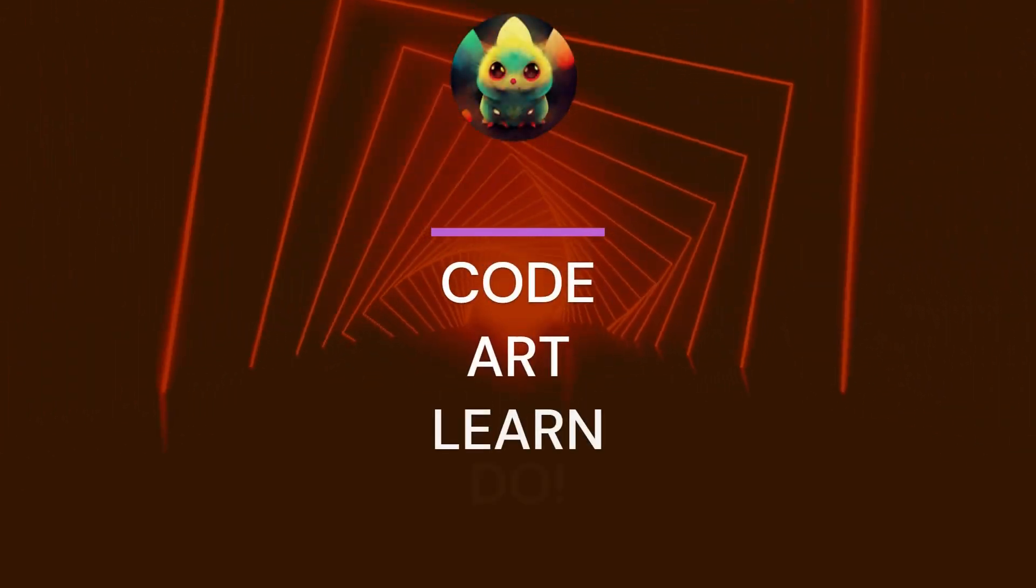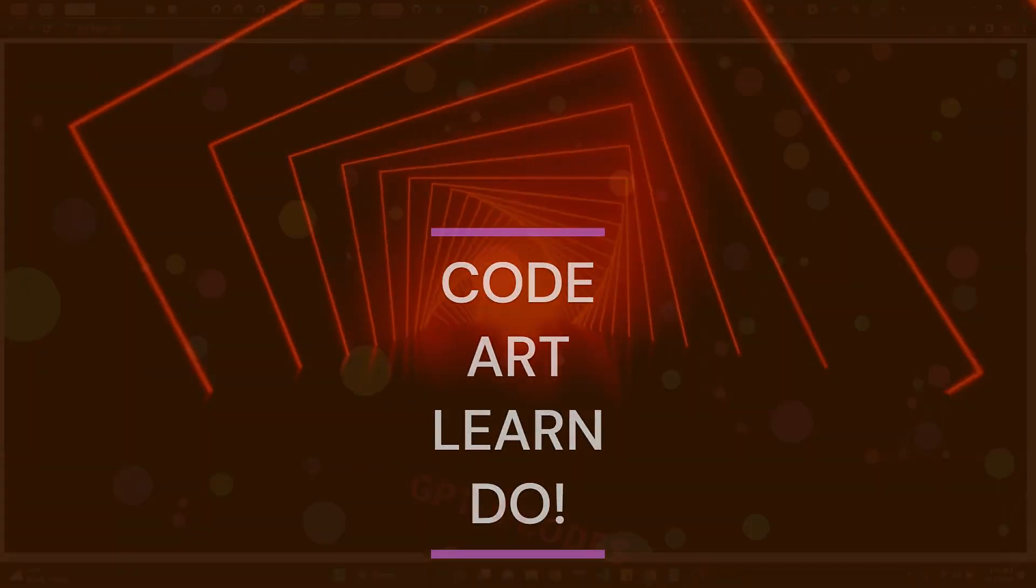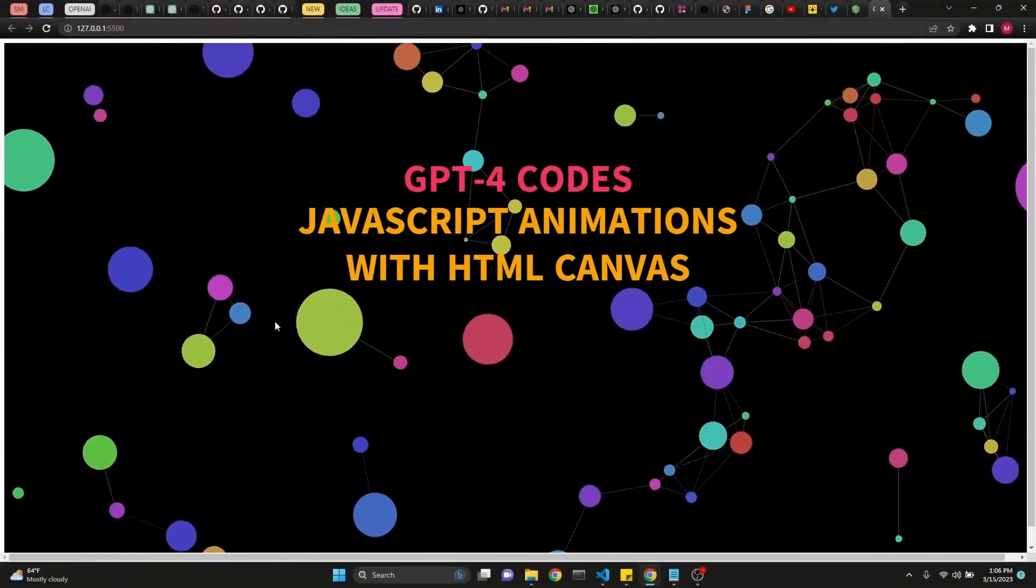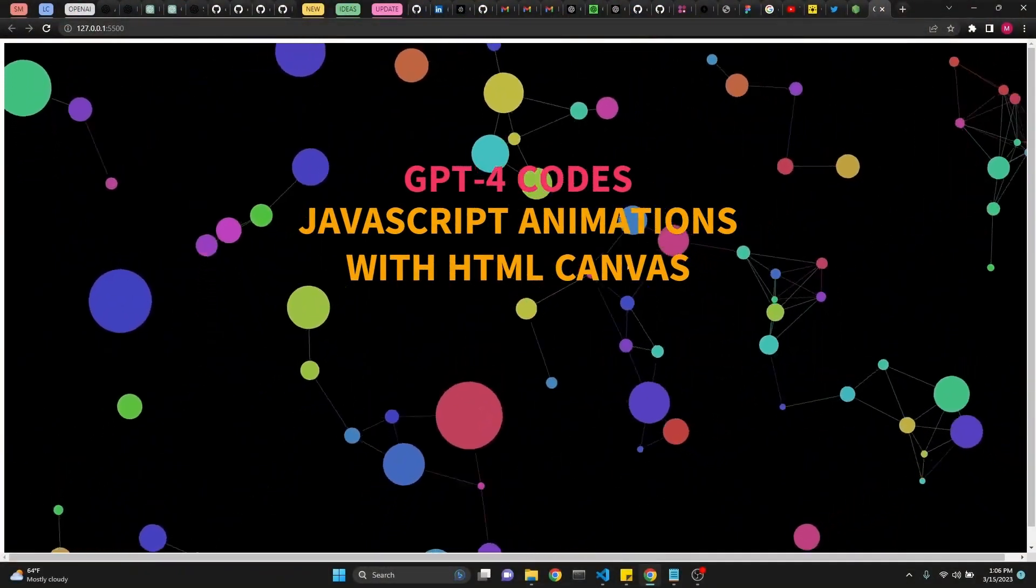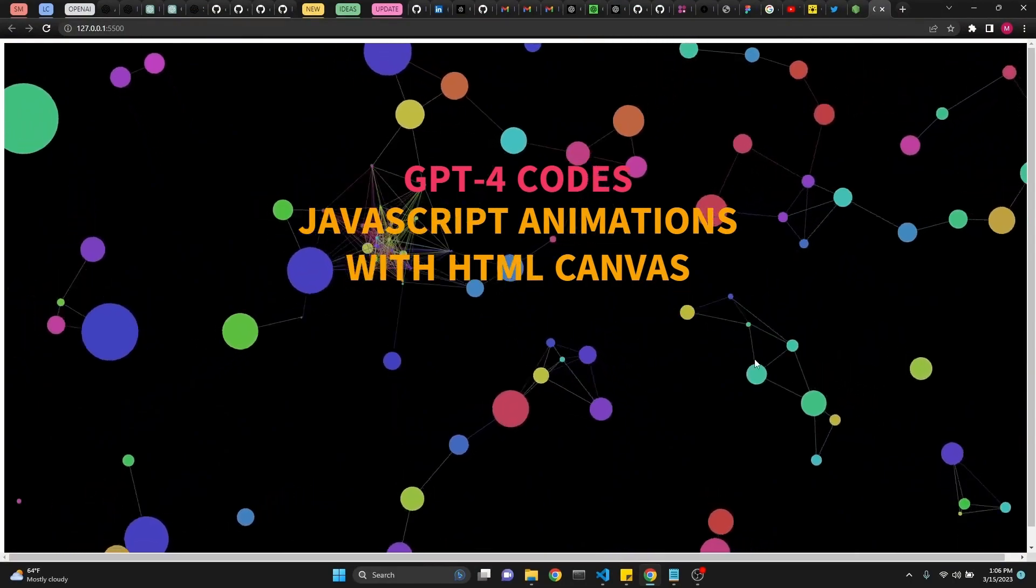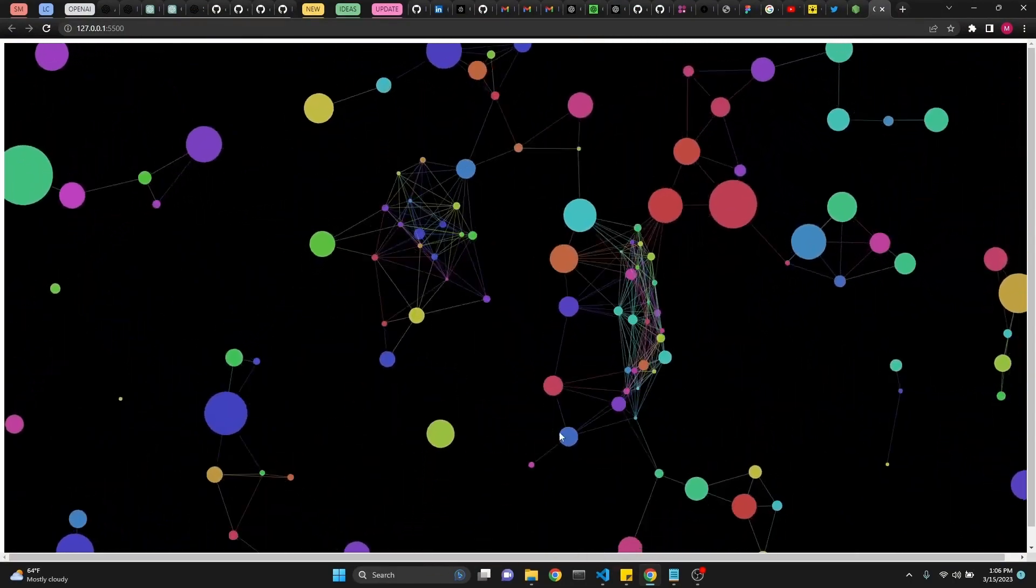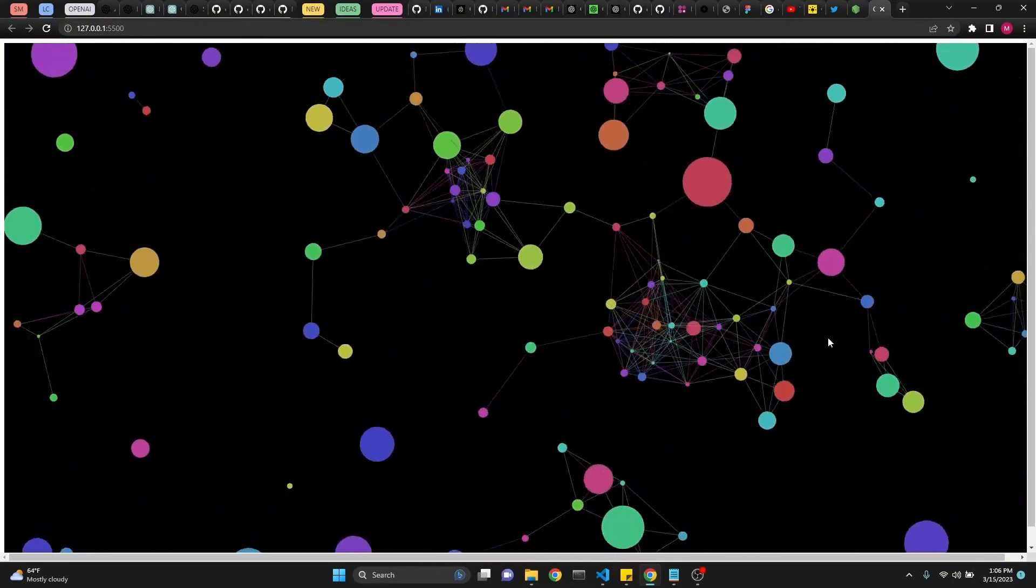Today we're going to be creating JavaScript animations using HTML canvas. It's super easy. We're going to make it interactive like this.